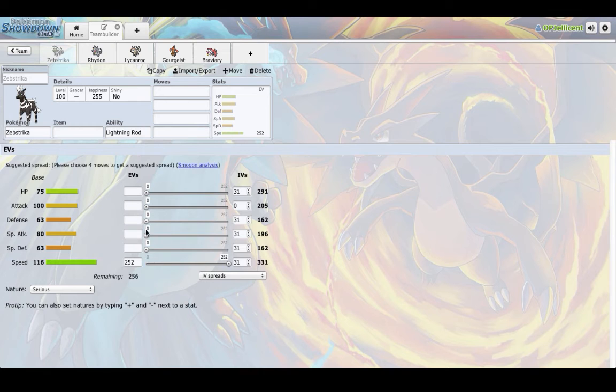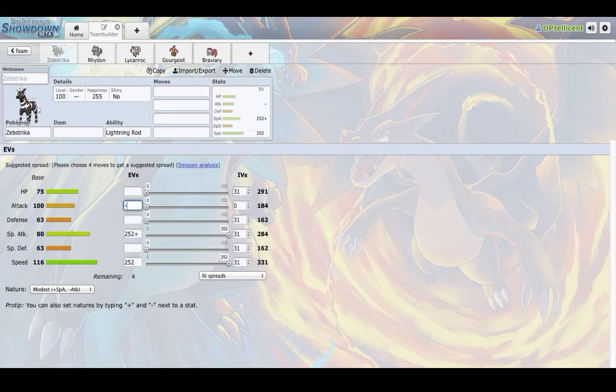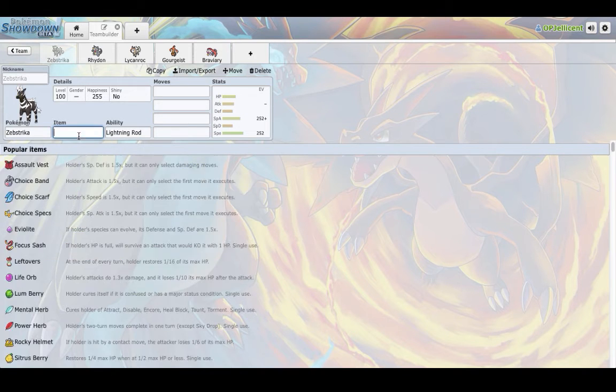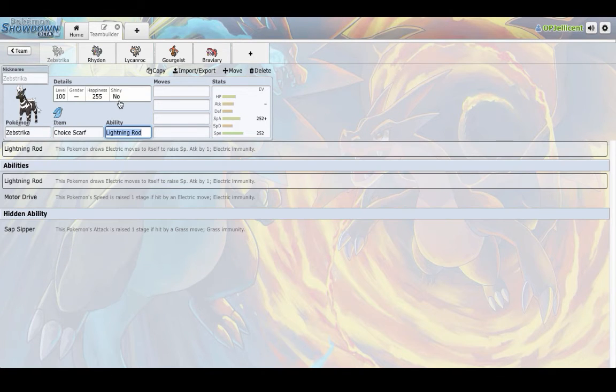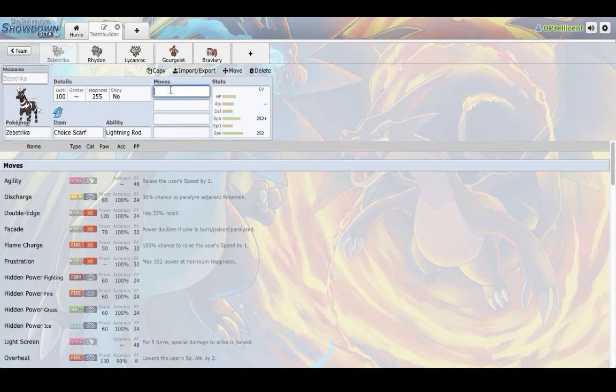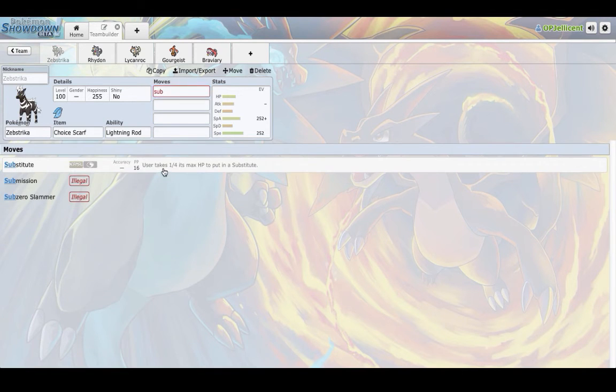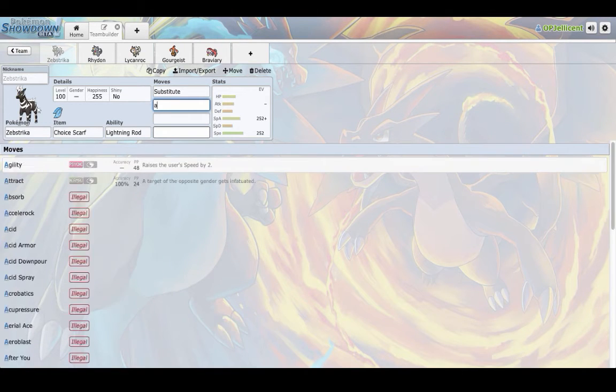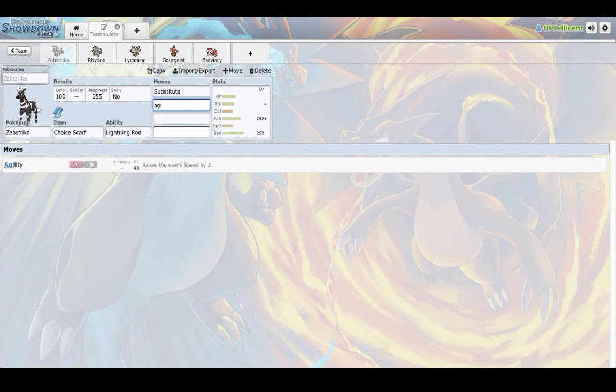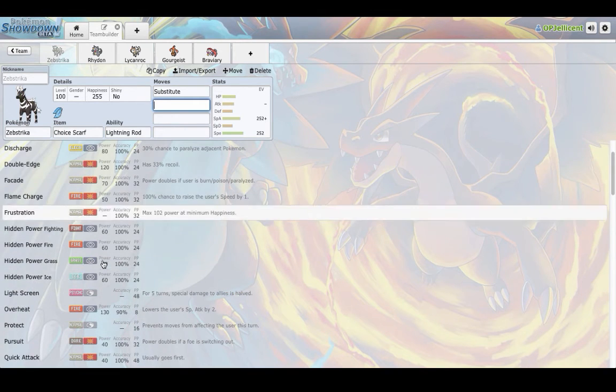I wouldn't underestimate Zebstrika. If you run, like, max speed and modest specs, it's going to be hitting really hard. Like, almost as hard as, like, Life Orb Raikou. So, I believe this gets substitute. It can even be, like, an agility late game sweeper if you wanted to. I don't know if it gets Calm Mind. It doesn't. But, yeah, that's that. You could even run Dual Screens.